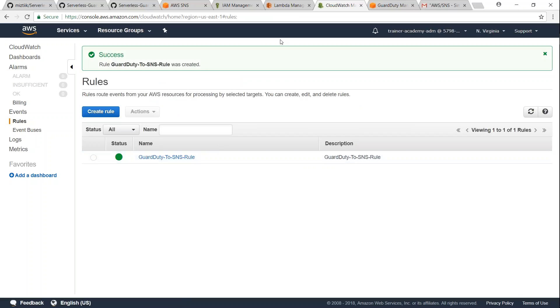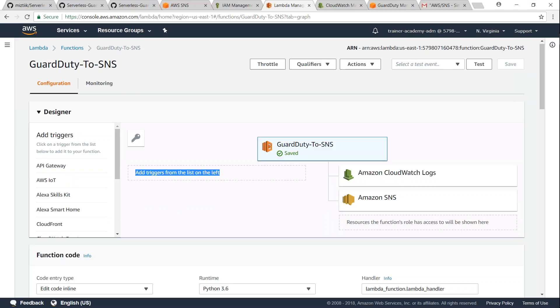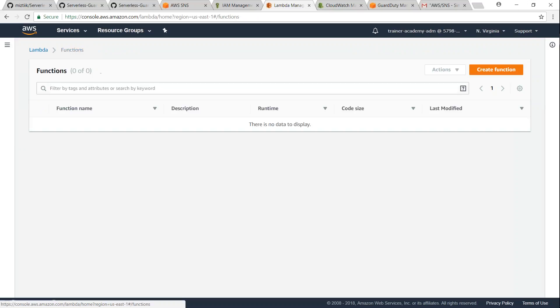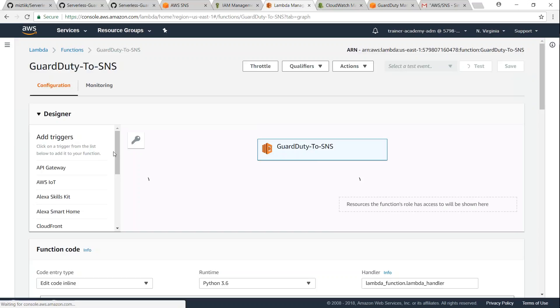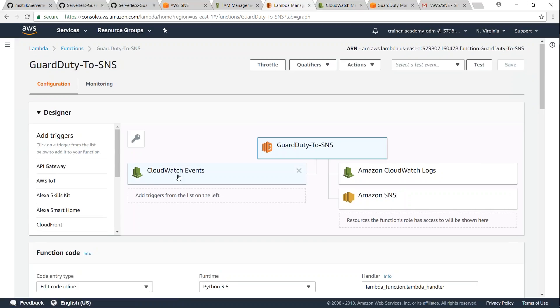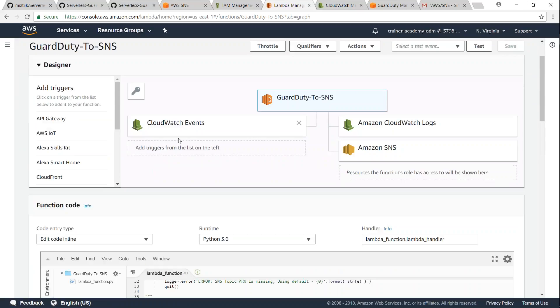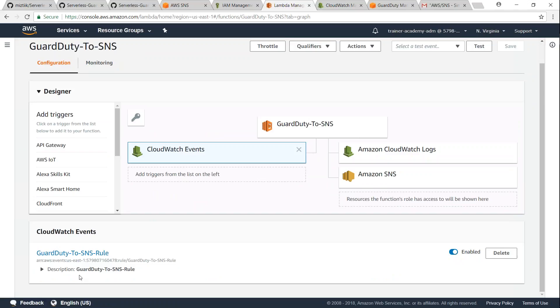So now if I go back to my Lambda dashboard and refresh my screen, I should have the triggers also added. Let me open it again and you can see here the CloudWatch event trigger is added. And if I click on that and scroll down, you can see here the rule has also been added.